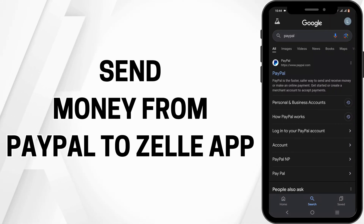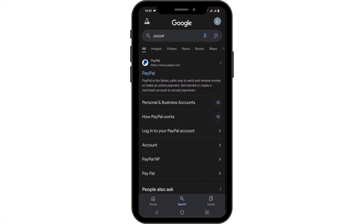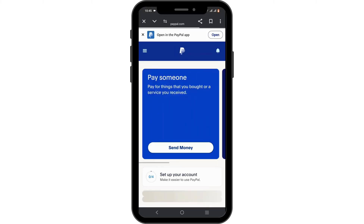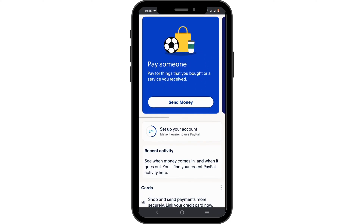How to send money from PayPal to Zelle app. Hello and welcome everyone — let's get right into this quick and easy tutorial. You can launch the PayPal application or check out paypal.com. Make sure that you are logged in to your PayPal account. Unfortunately, there is no direct way to transfer funds from PayPal to Zelle.